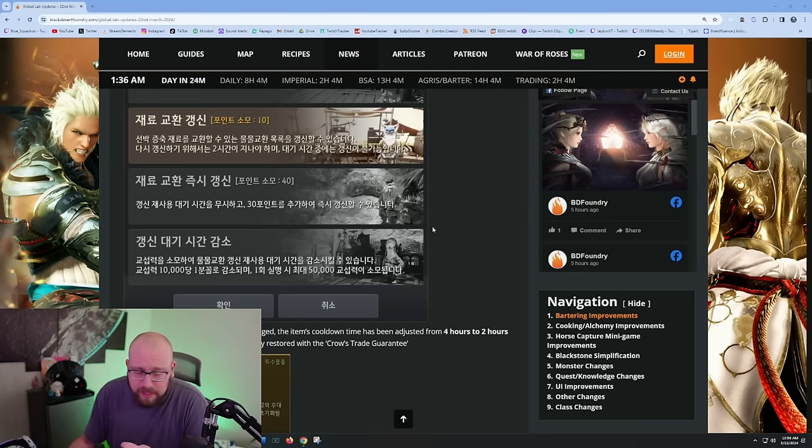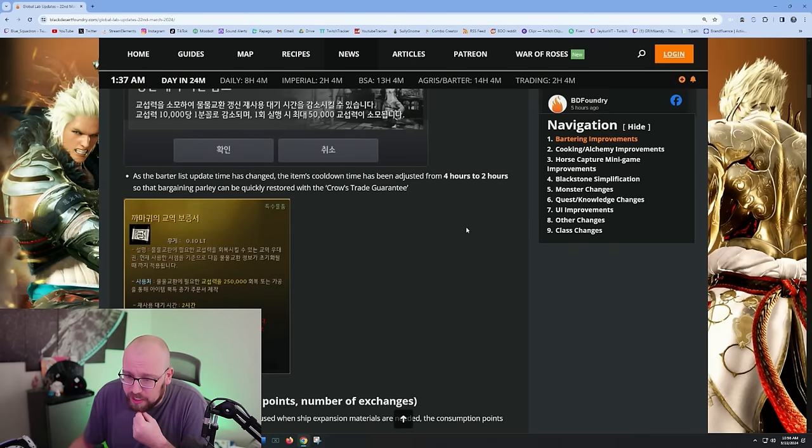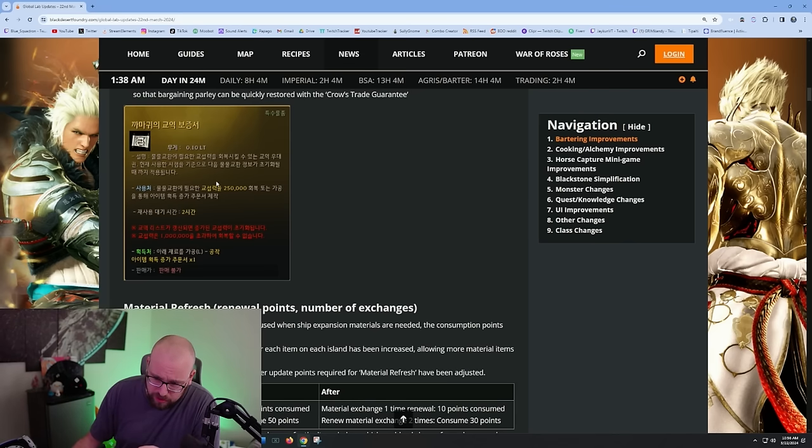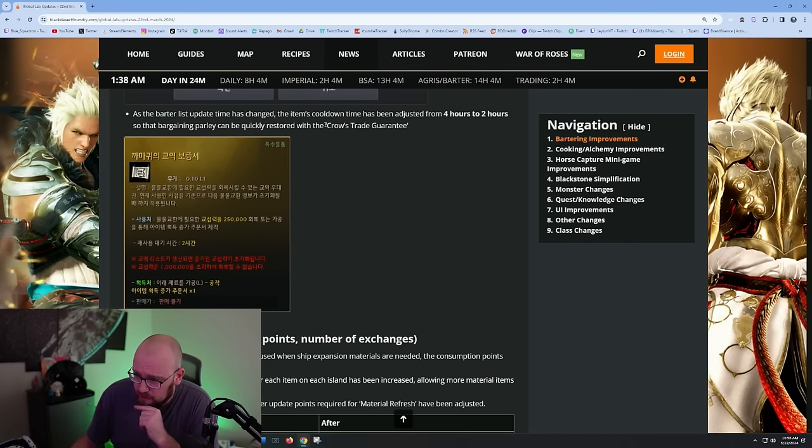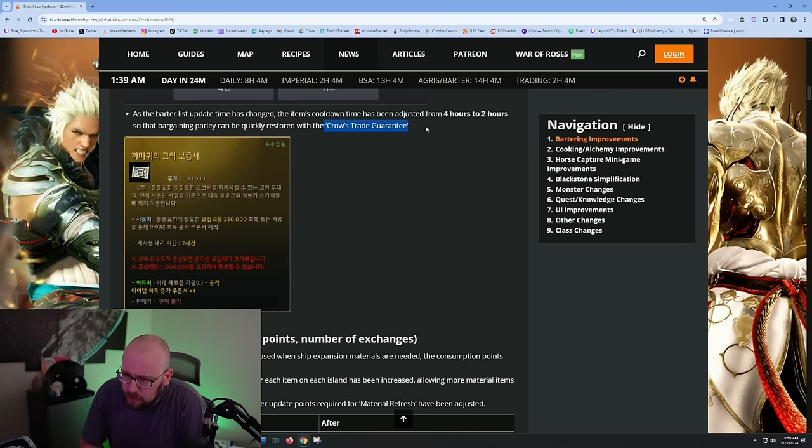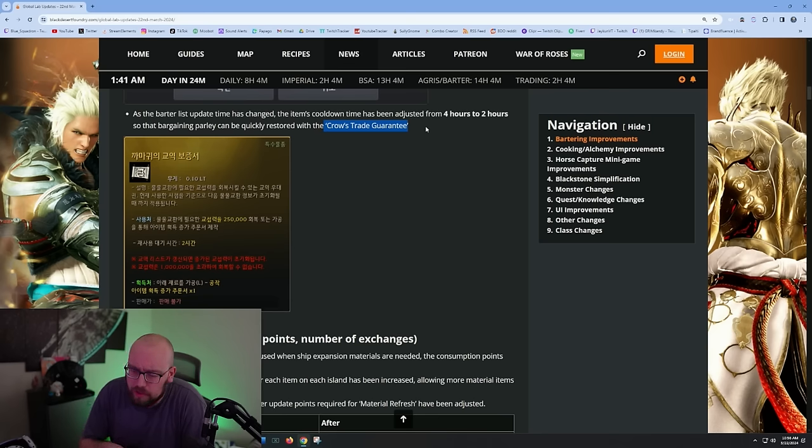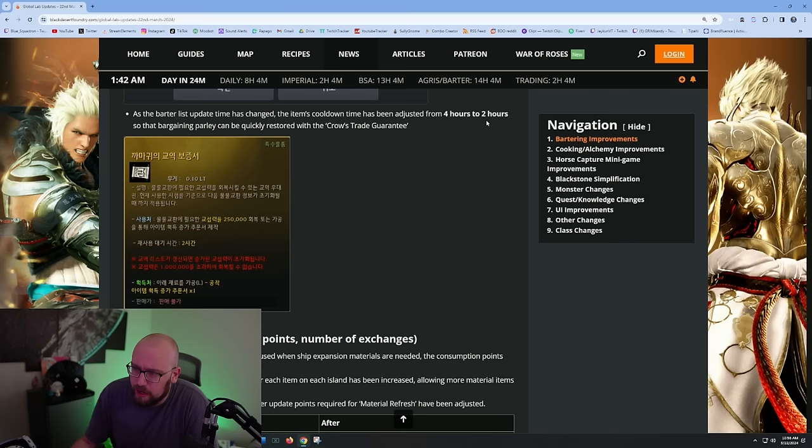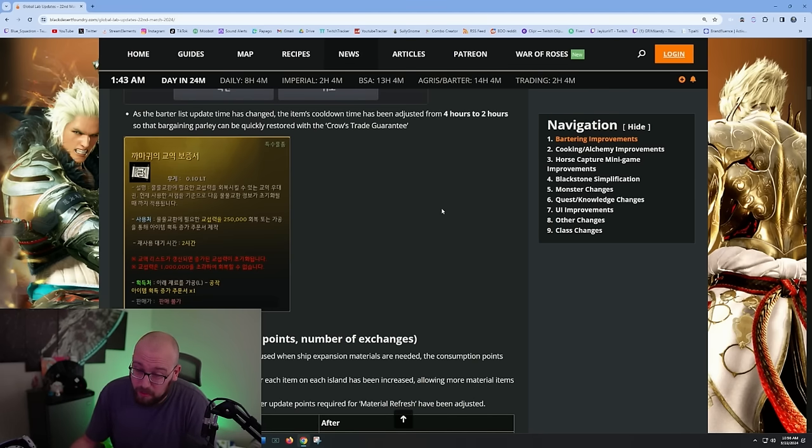It looks like bargaining parley can be quickly restored with the voucher. You get 250,000 parley, but now you can do it every two hours instead of four. People didn't really do this very often, but if you're really hardcore bartering, this is what you're using your loot scrolls on.